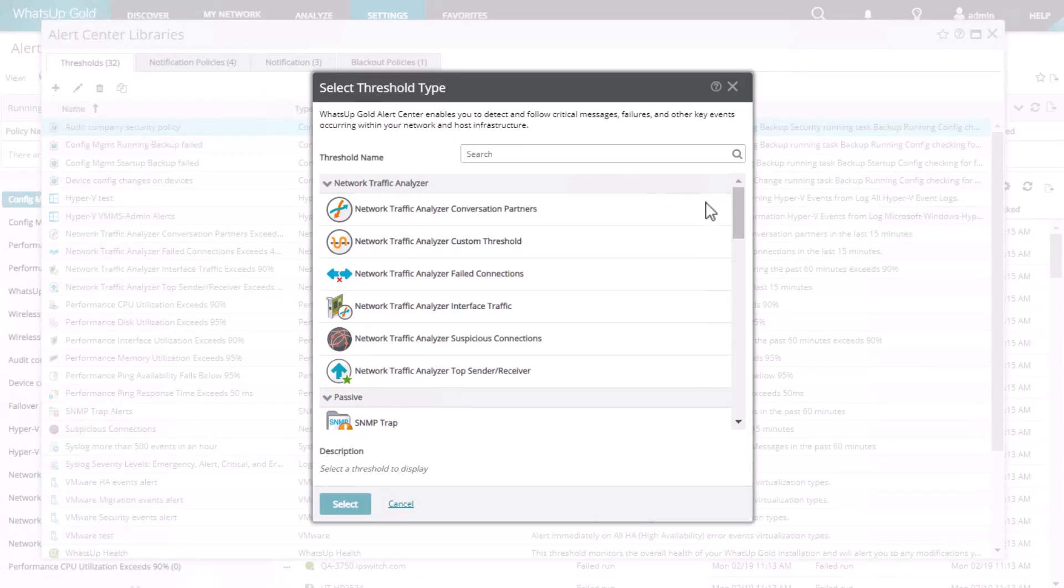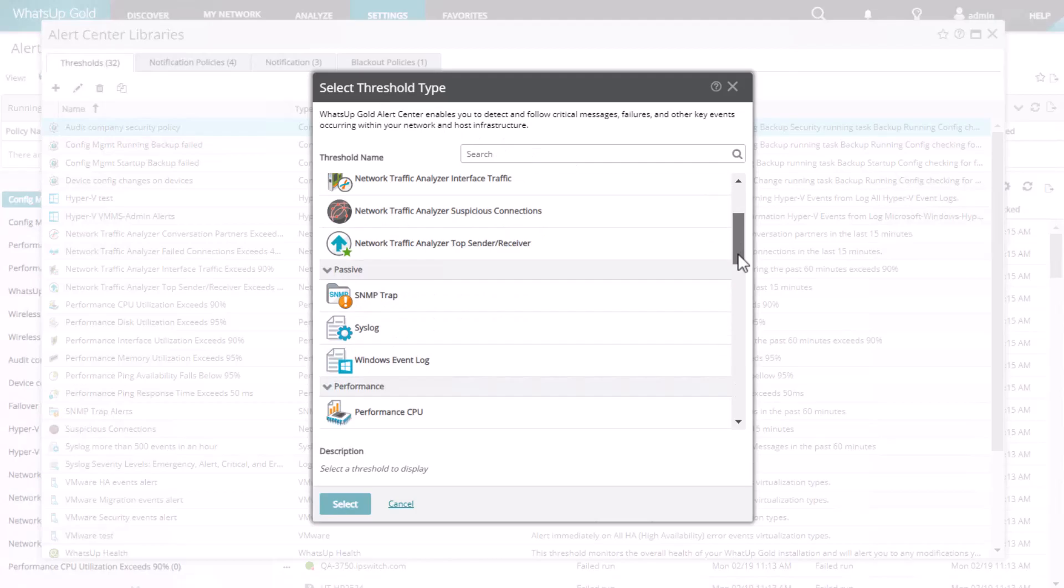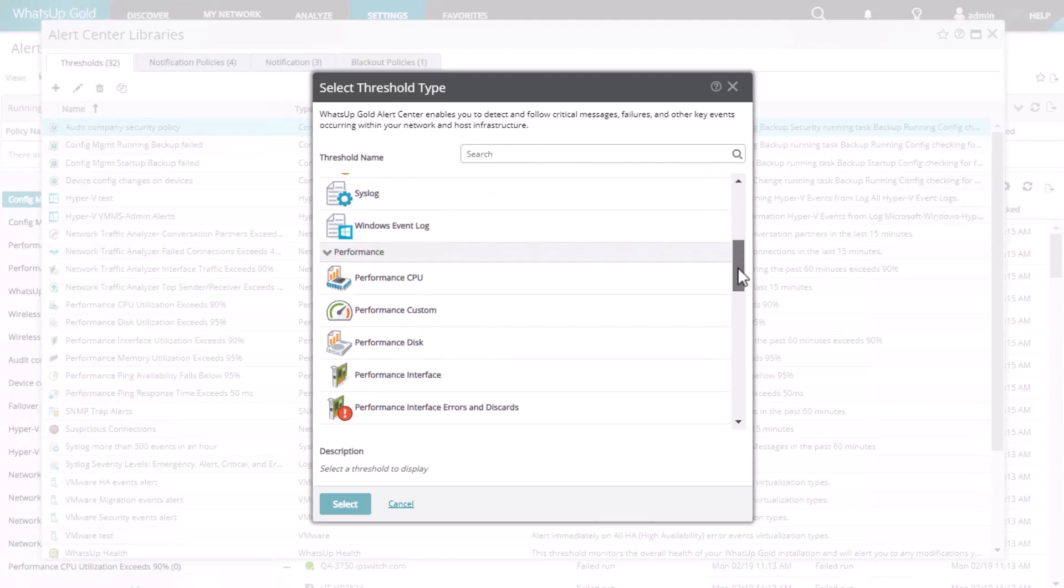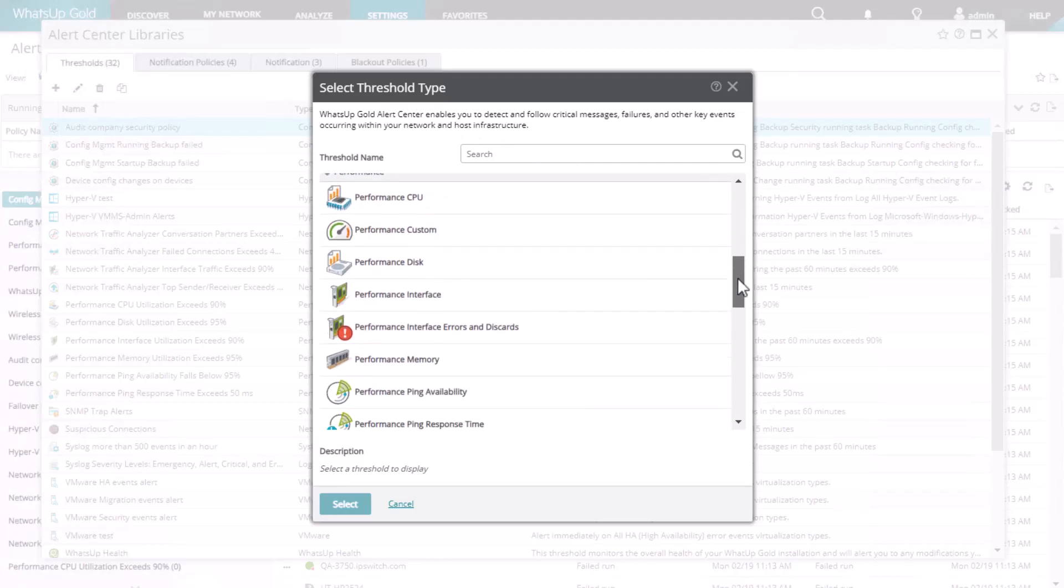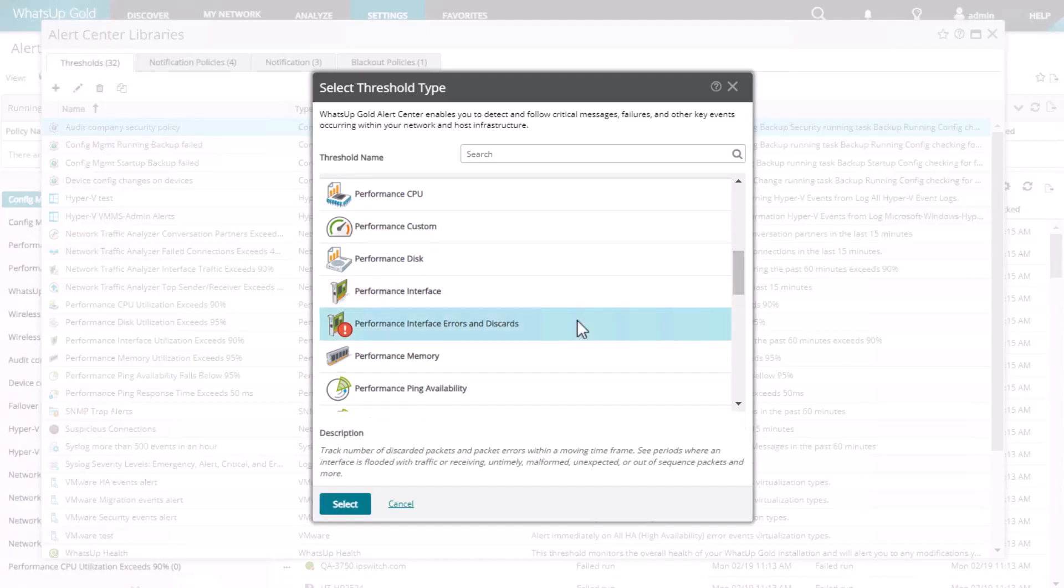You can create a threshold based on a passive or performance monitor, or for network traffic analysis, wireless, or system data, depending on your product license. Let's select Interface Errors and Discards.